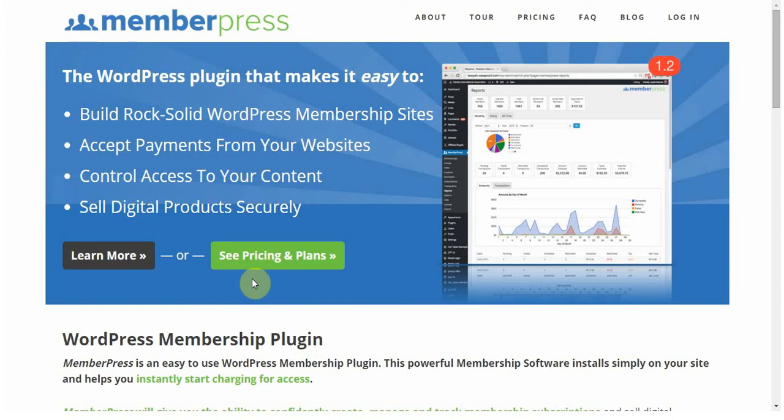I speak for the team of MemberPress when I say we look forward to working with you in the future. Thanks for looking into MemberPress.